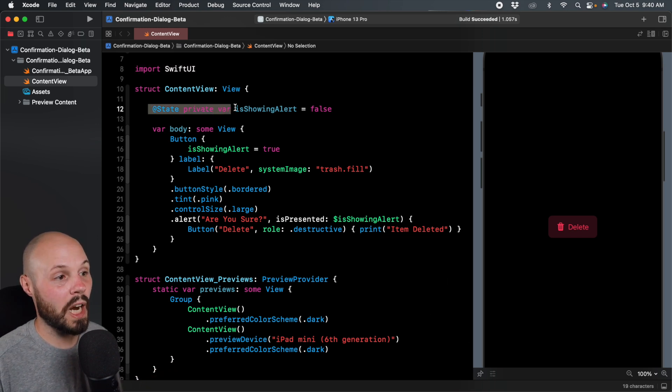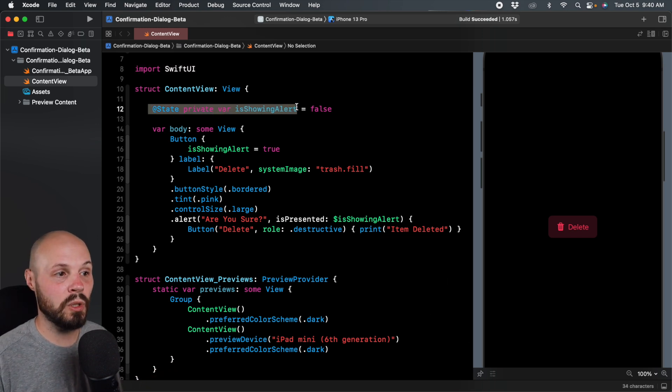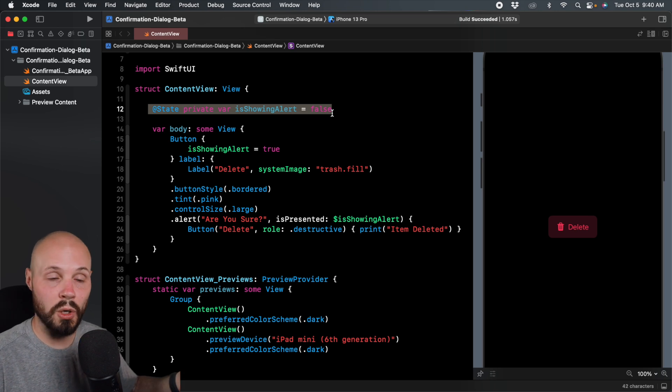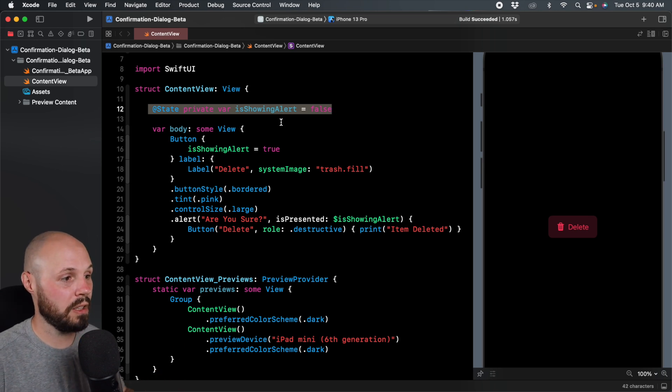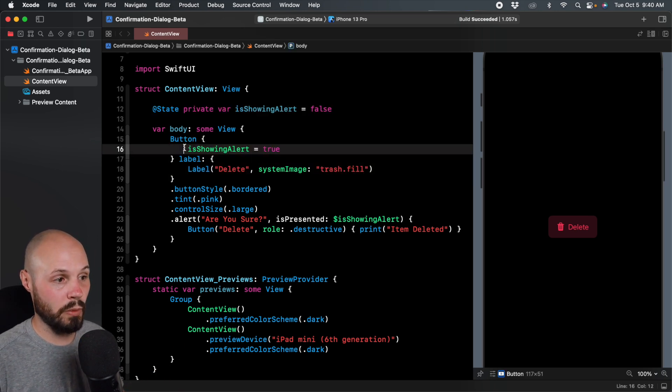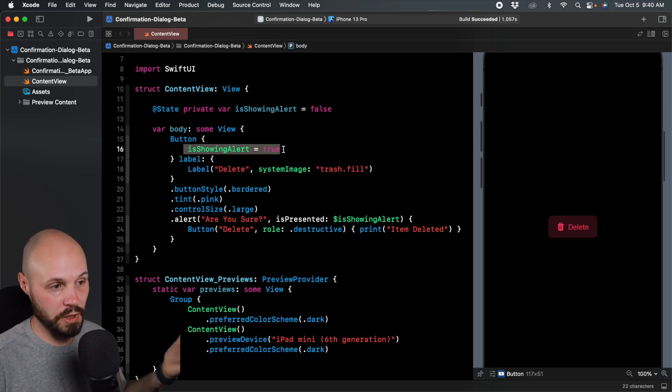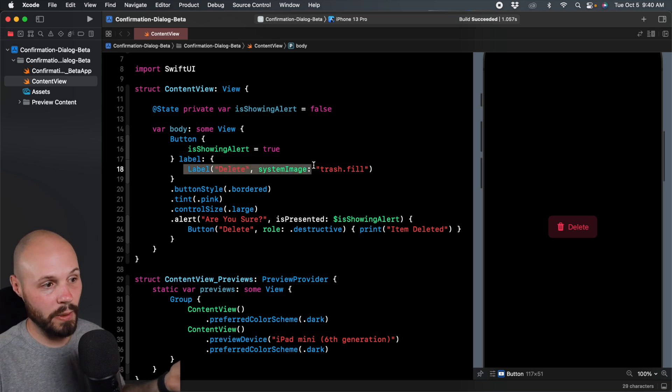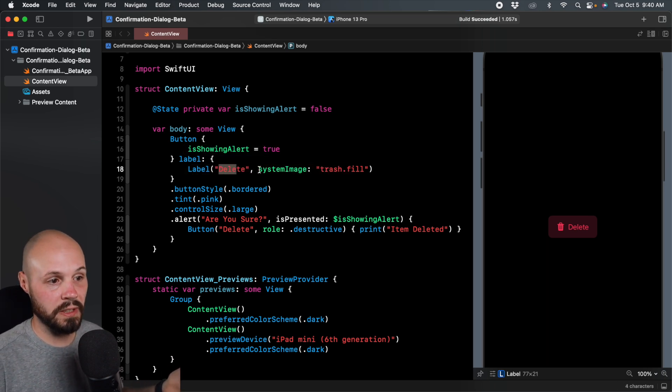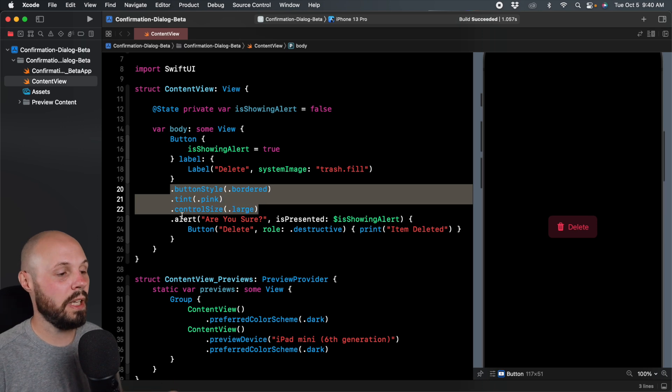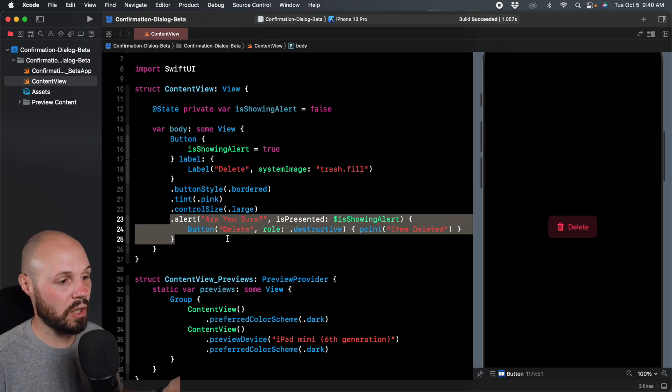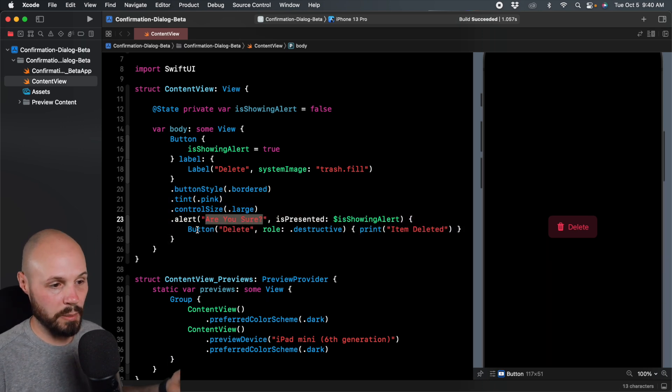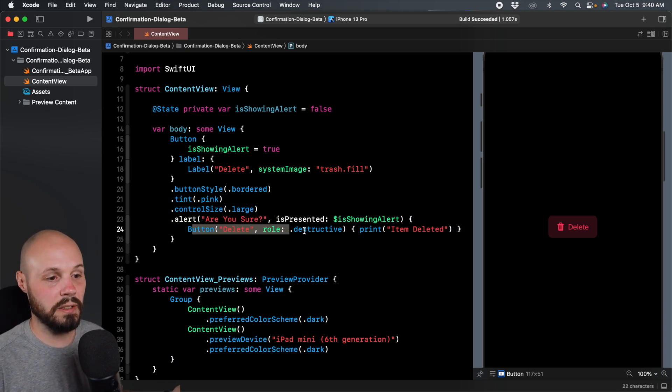So here I have my private state variable called is showing alert. This is what we flip to true or false to show and hide the alert. Here I have my button where when I tap it, I switch is showing alert to true. Here's how I decorated my button, just called it delete, gave it the trash can, added some button style to it. And then here's the alert on the button where it says are you sure and then it presents the delete button.